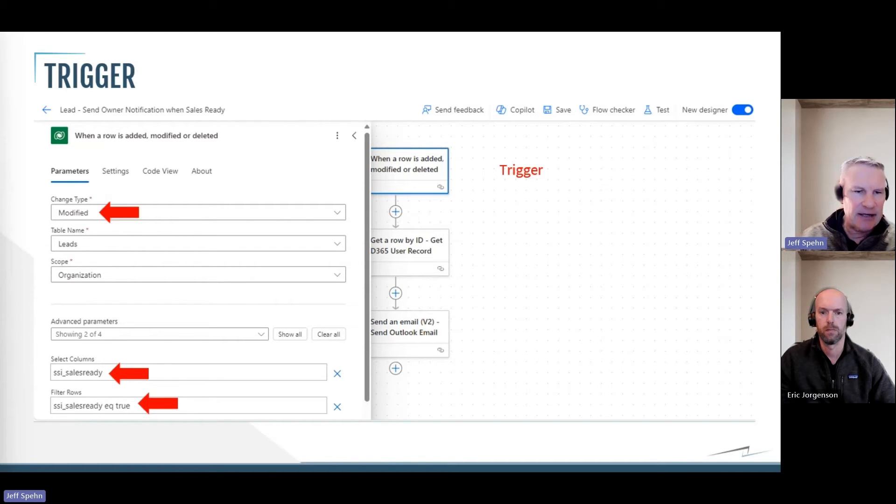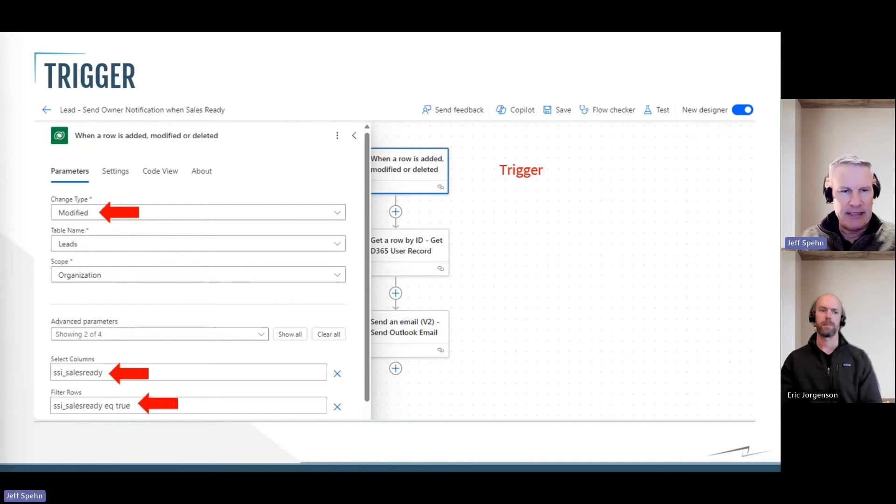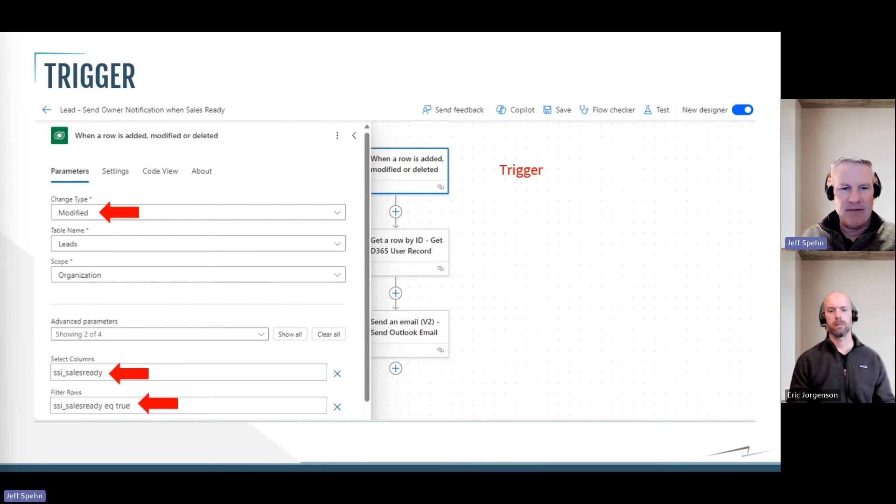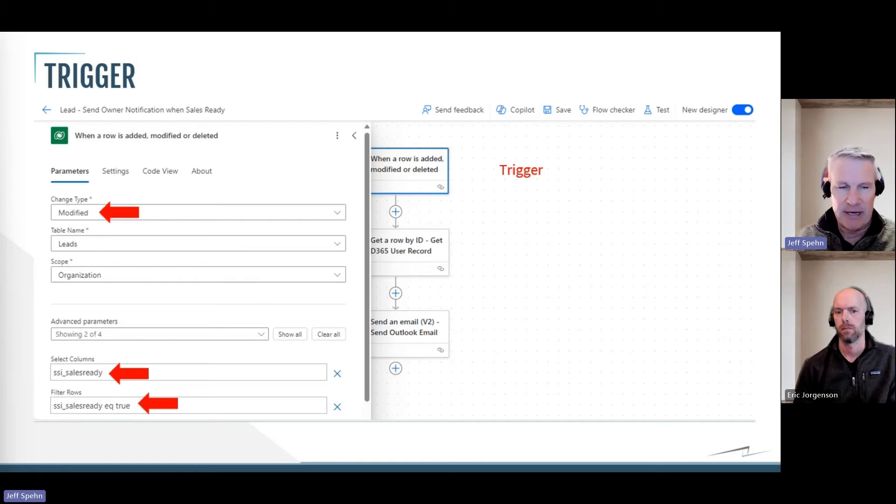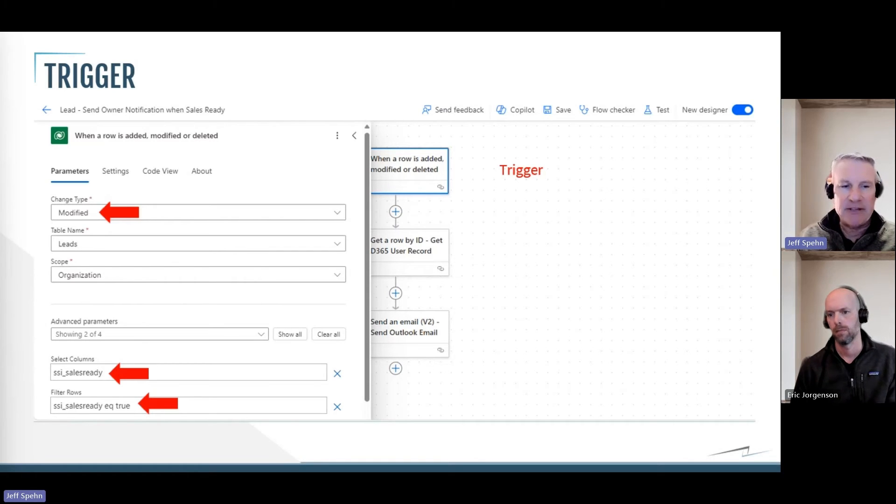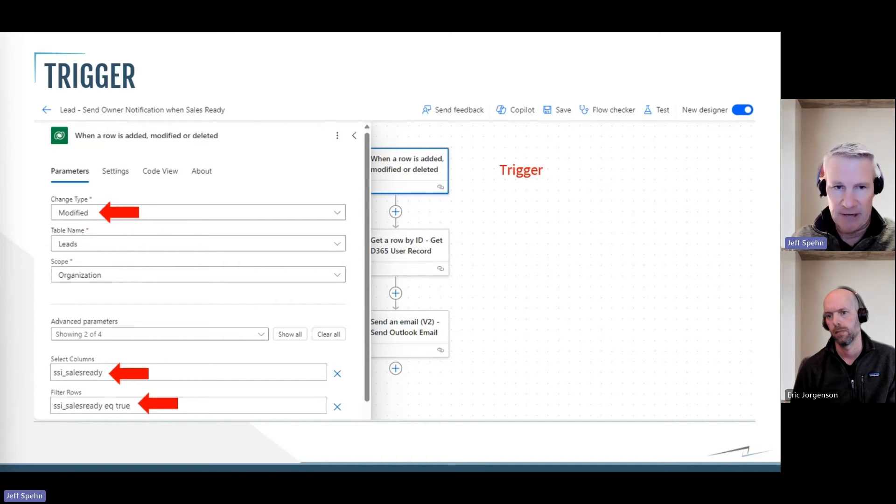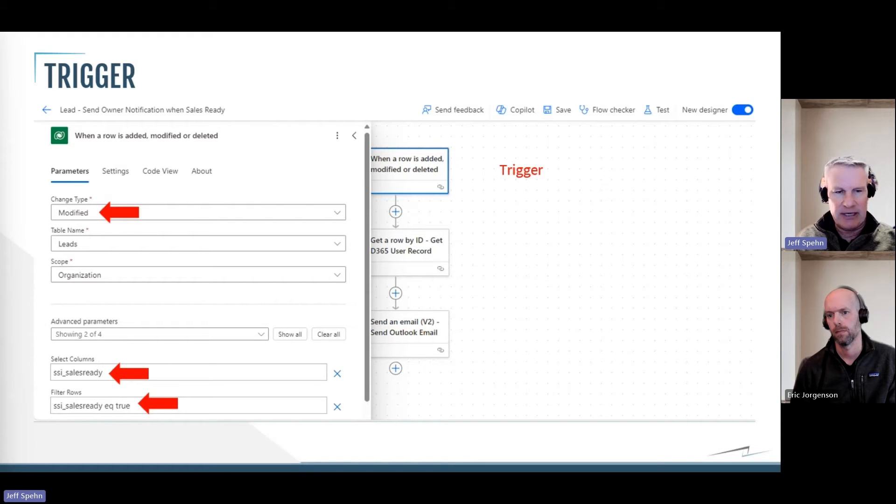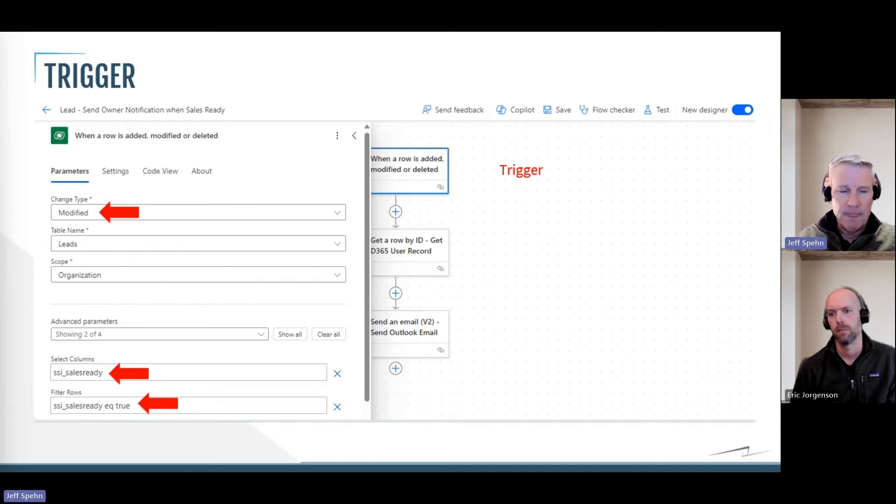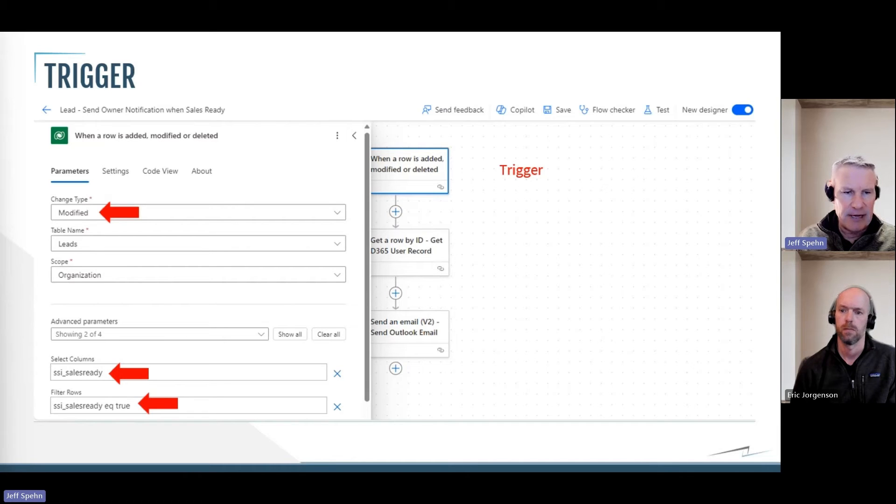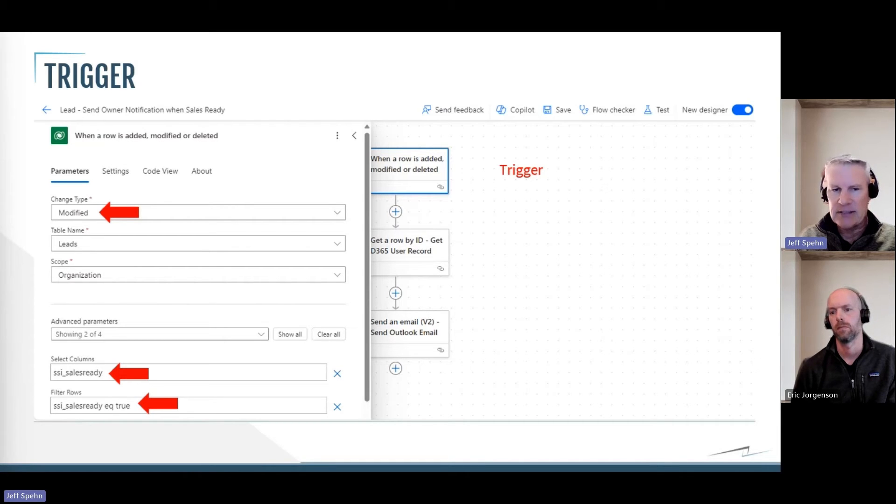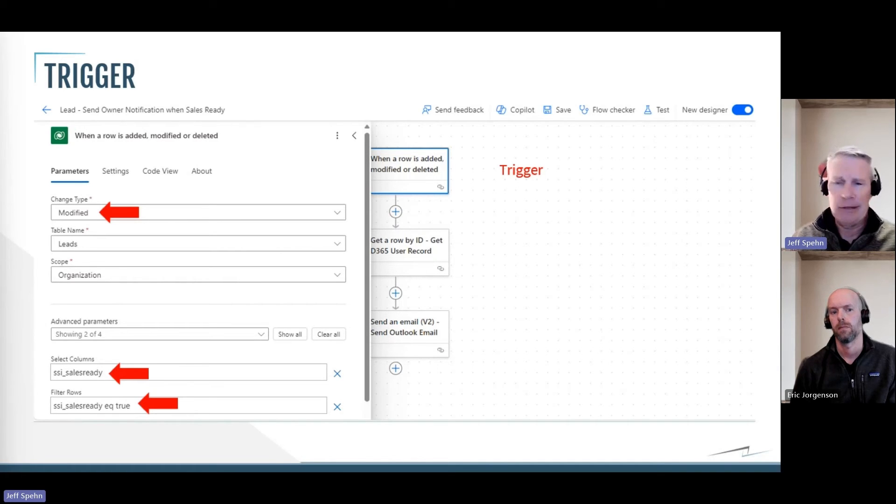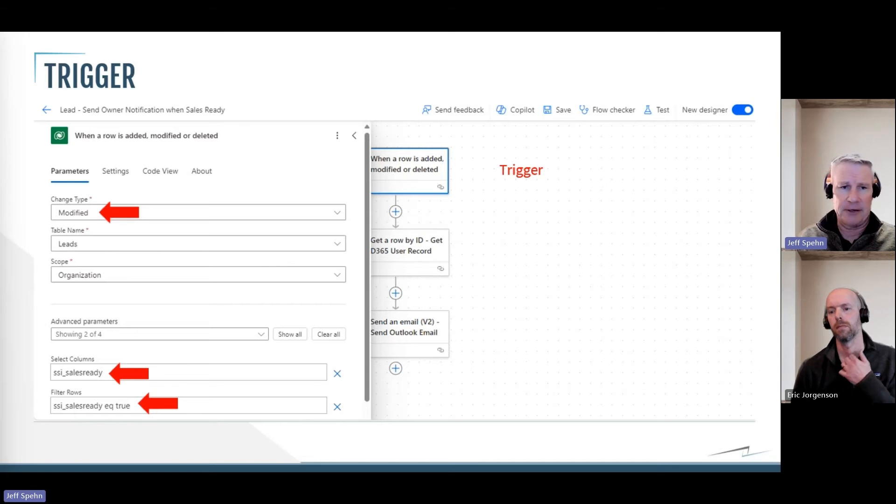So by me putting that SSI underscore sales ready in there, that's the name of the field, this flow will only run if the lead record is modified and that specific field is modified. If I don't put a select column in here, this flow would run any time a lead was modified, no matter what was modified. So for this example I want to be very specific that it's only when that field is modified. And furthermore, I only want it to run if that field is set to true. So I put a little expression in the filter rows that says that field name, sales ready, has to equal true or yes. Then I want the flow to trigger and run. Somebody marks it as a no, the flow is not going to run. It's not going to trigger. So there's my trigger.